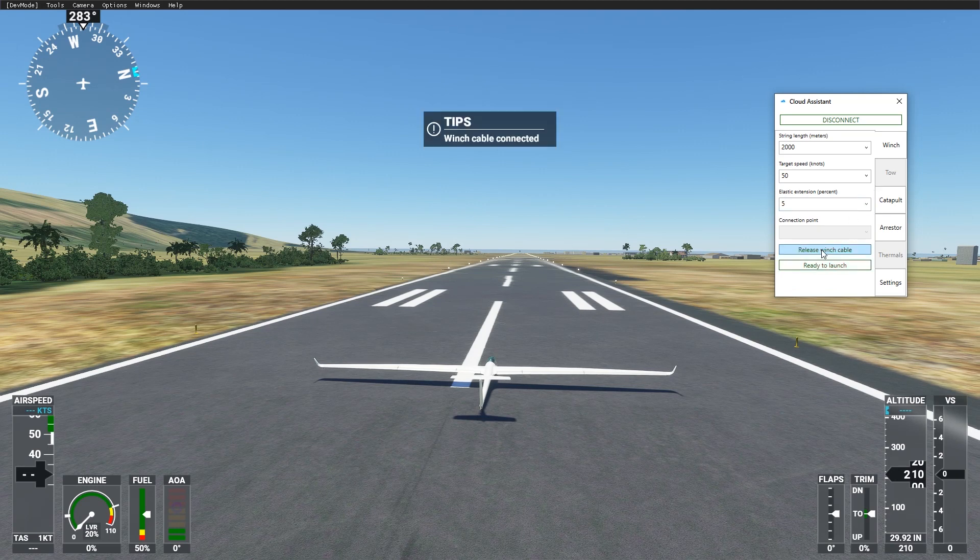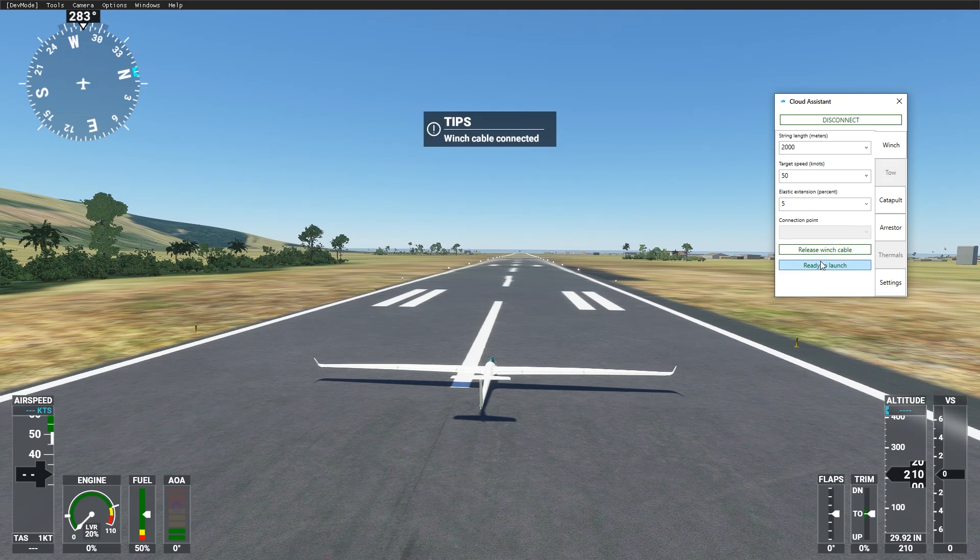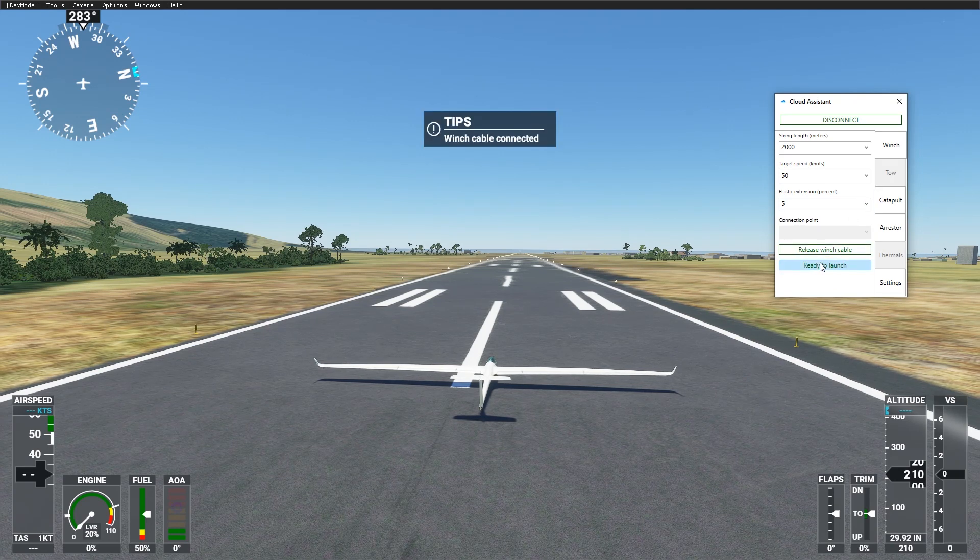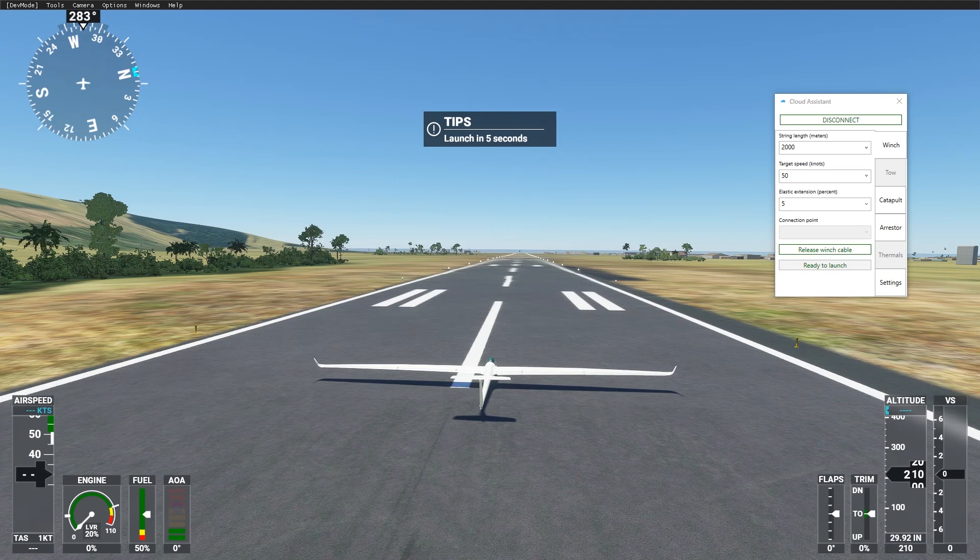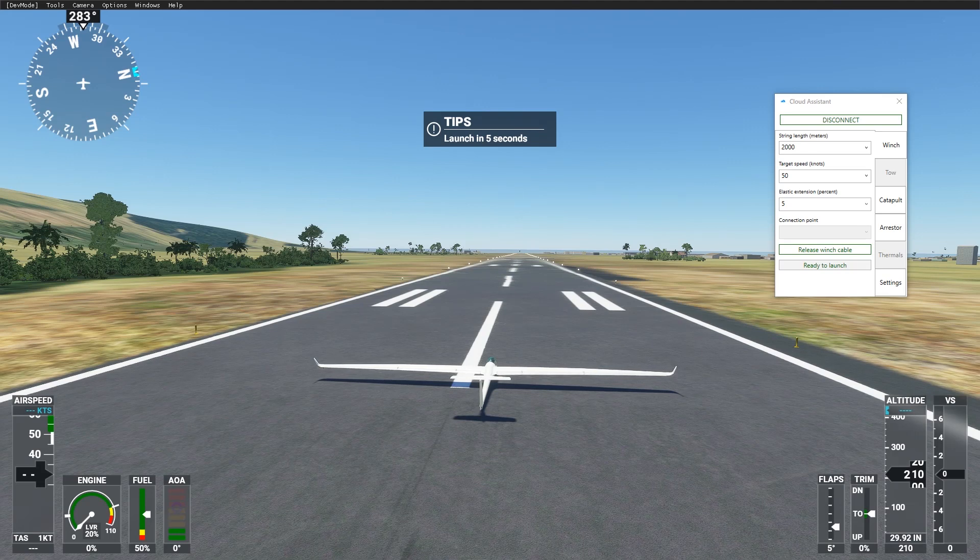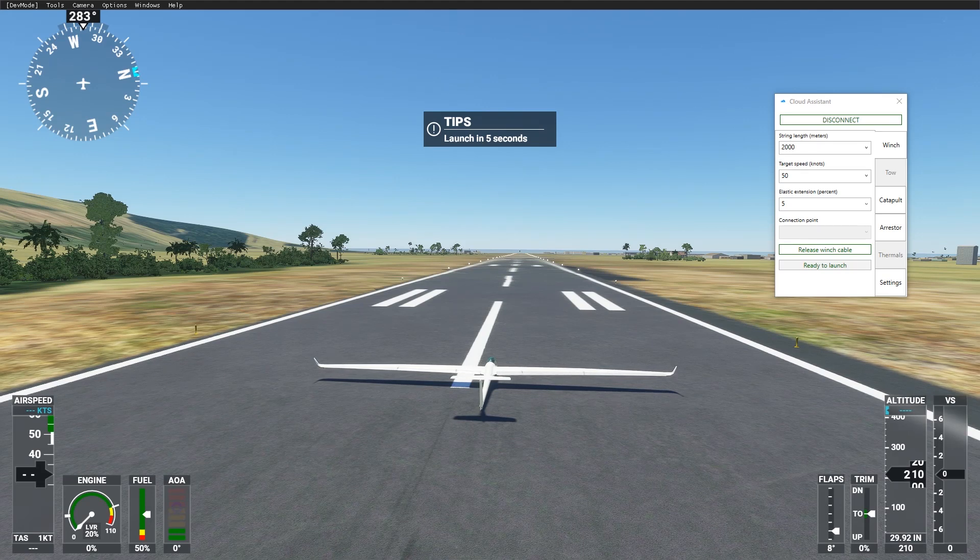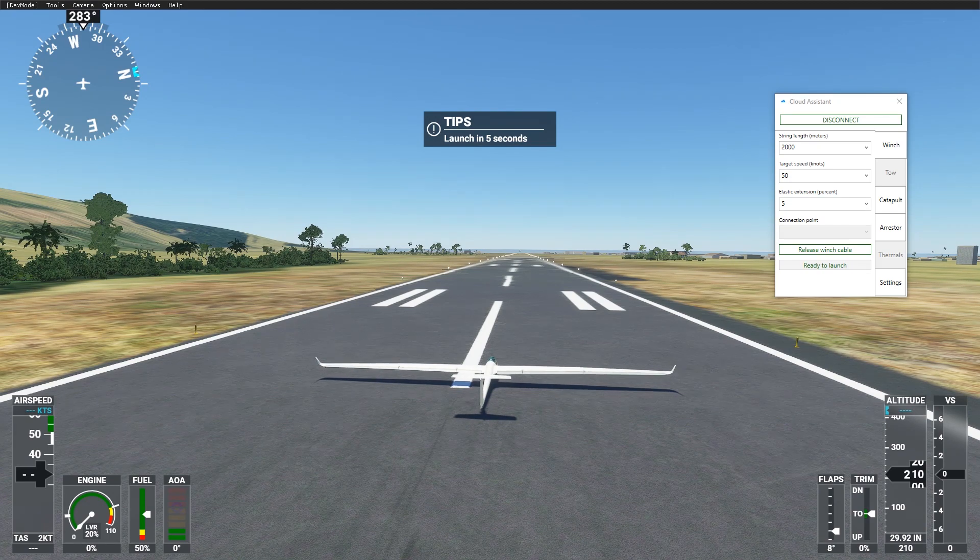While you are on the ground, press attach winch cable button. In front of you, at the selected distance, the winch will be inserted. Set flaps position and press ready to launch. In 5 seconds, you will get acceleration.